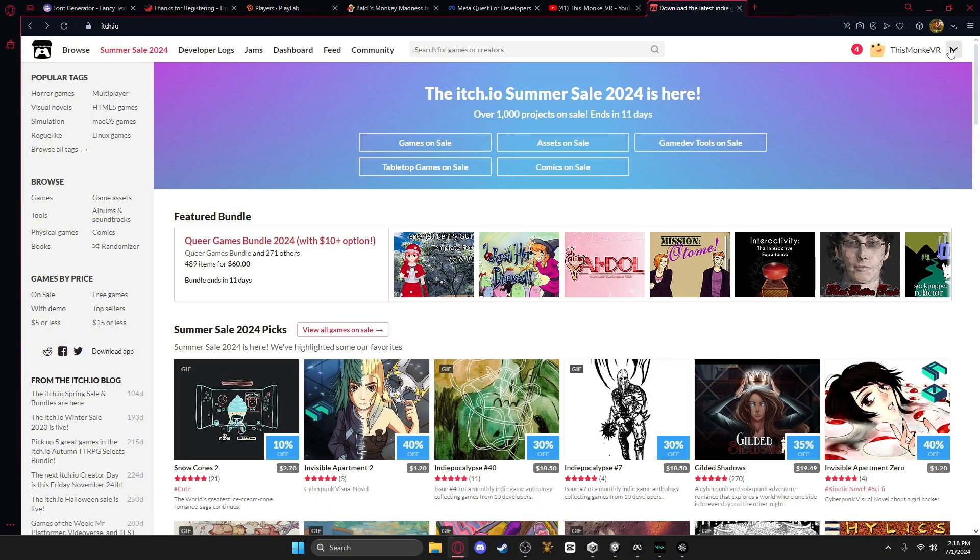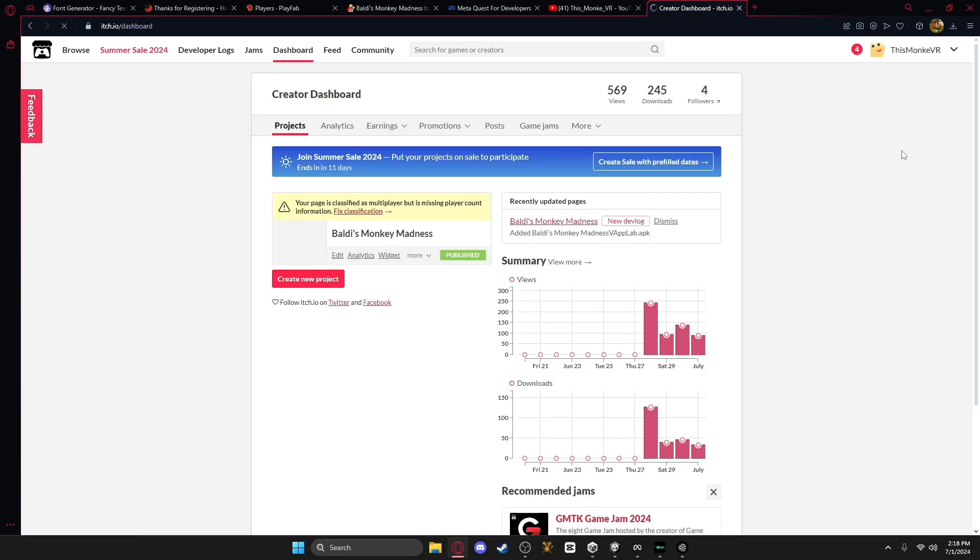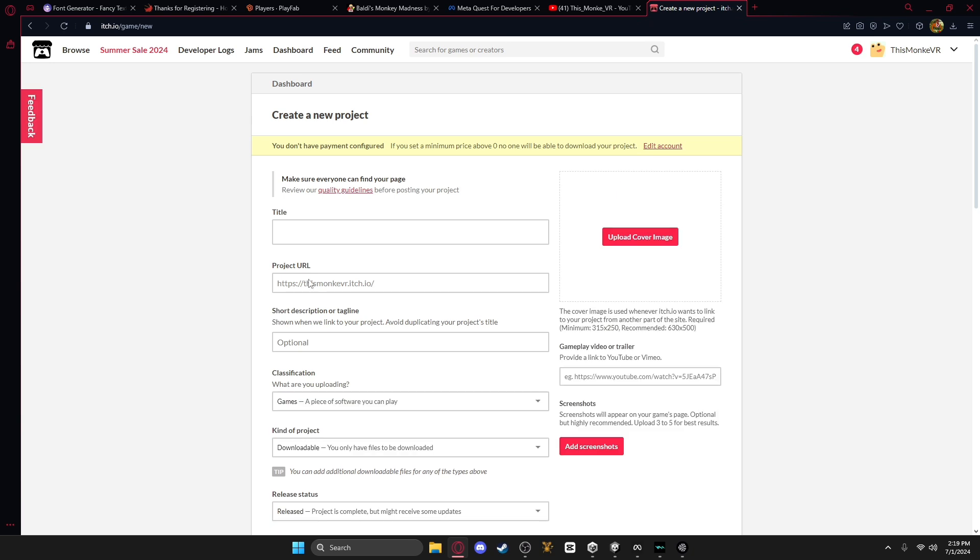Then you're going to click this drop down arrow, and you're going to go to dashboard. Next, you're going to click create new project.